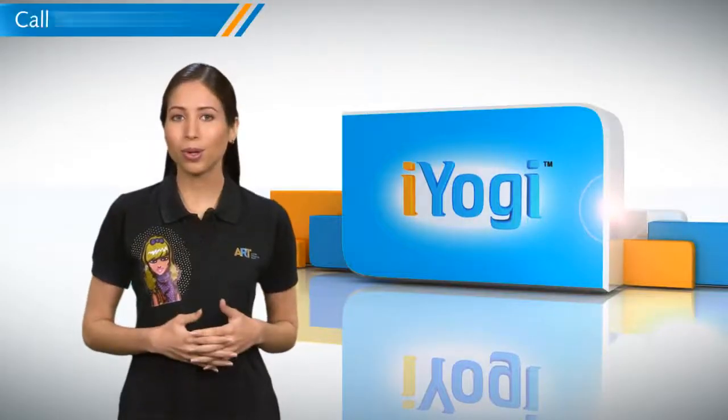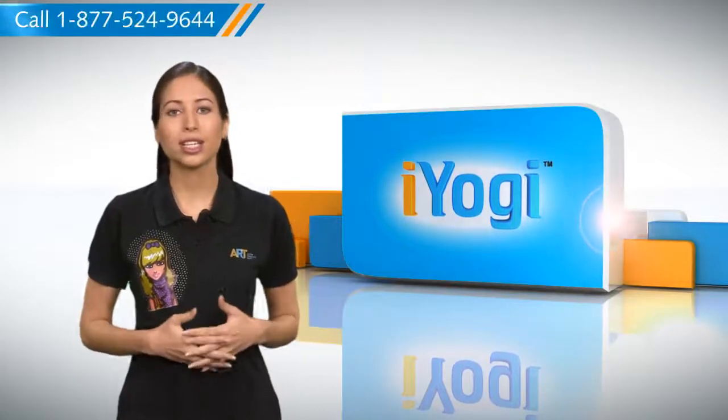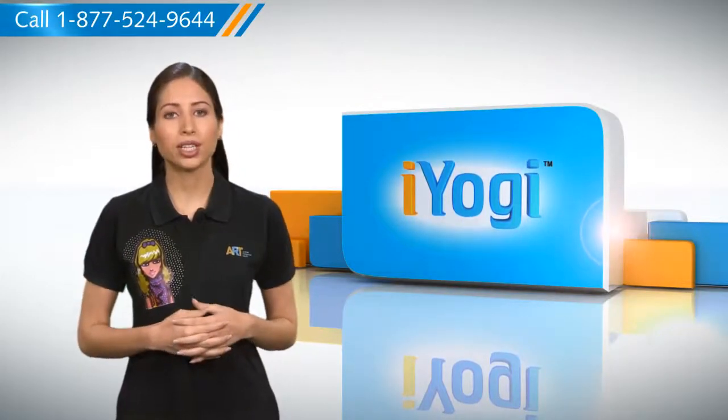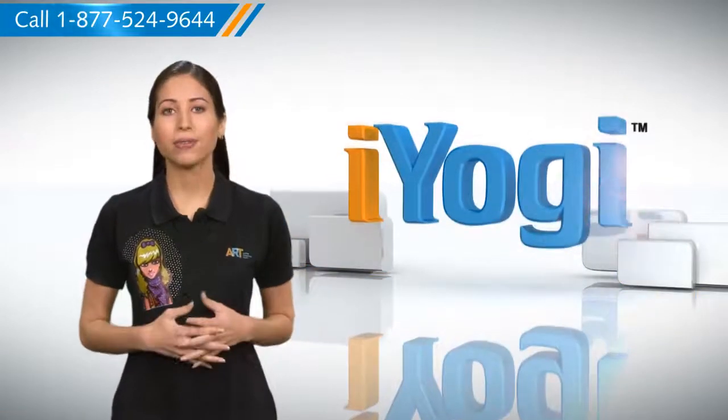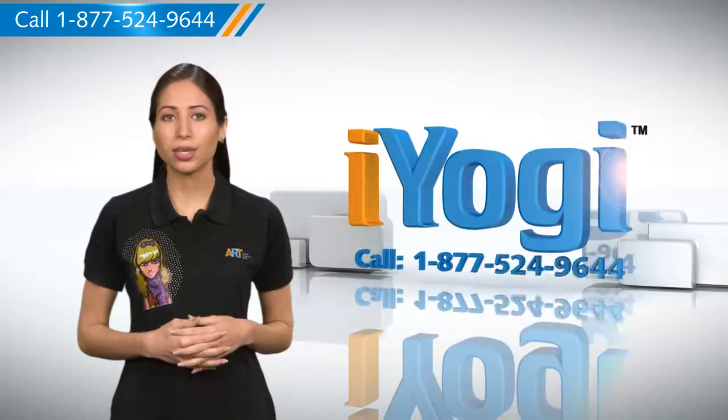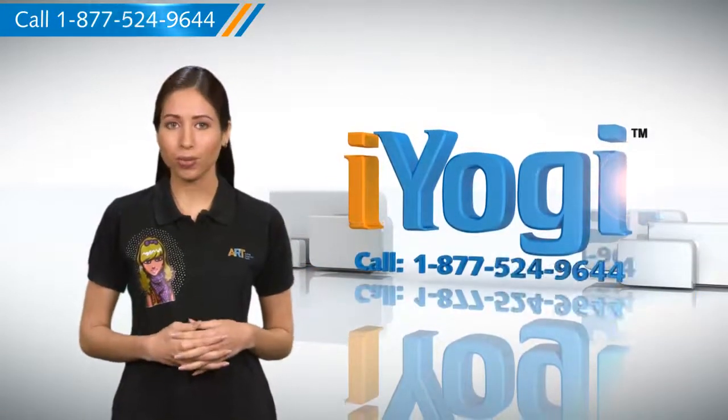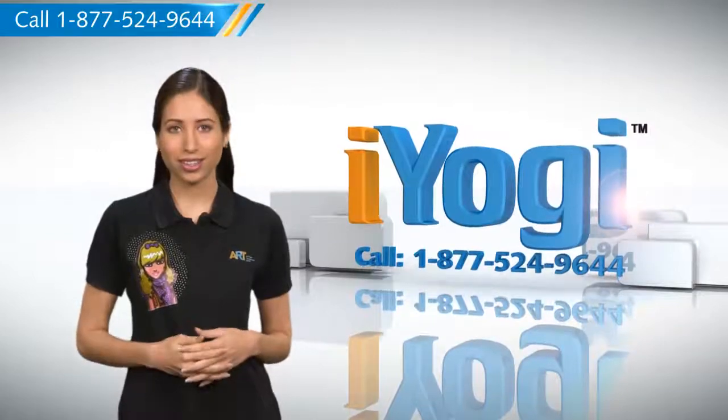Wasn't that simple? For more such easy-to-follow tips, keep watching. And if you face issues on your PC that you need help with, just call iYogi.